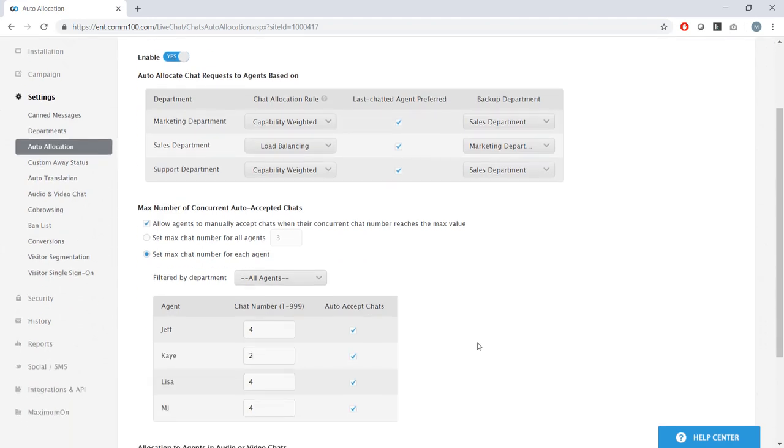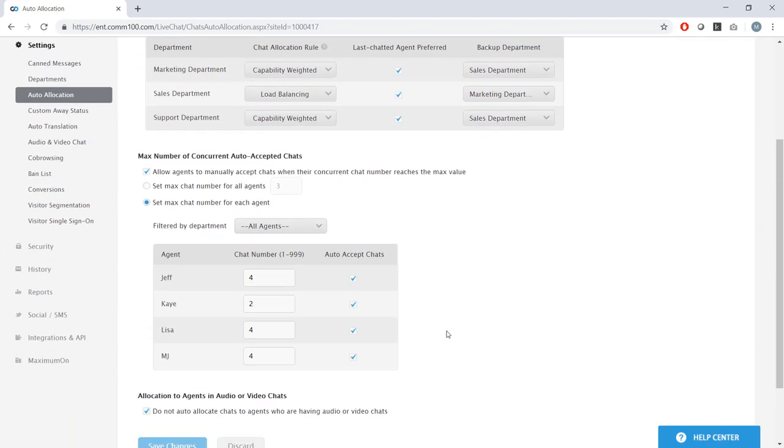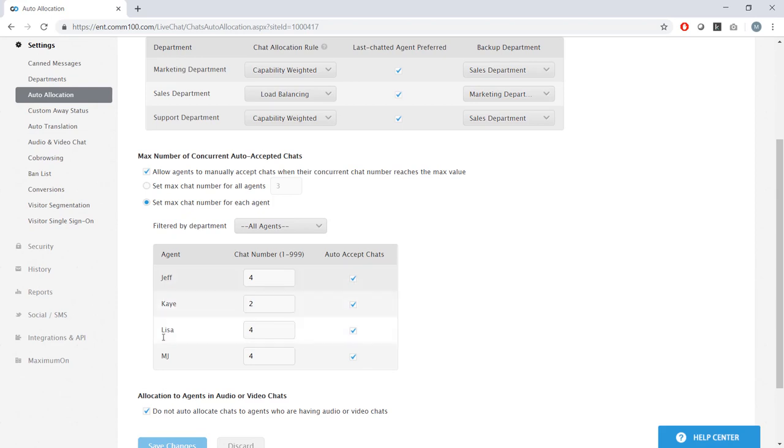Finally, as I mentioned before, I can configure the individual chat capacity for my agents below here. Let's say Kay is a brand new agent, and I will only want her handling half the chats of my more experienced agents. I can easily set that up right here.